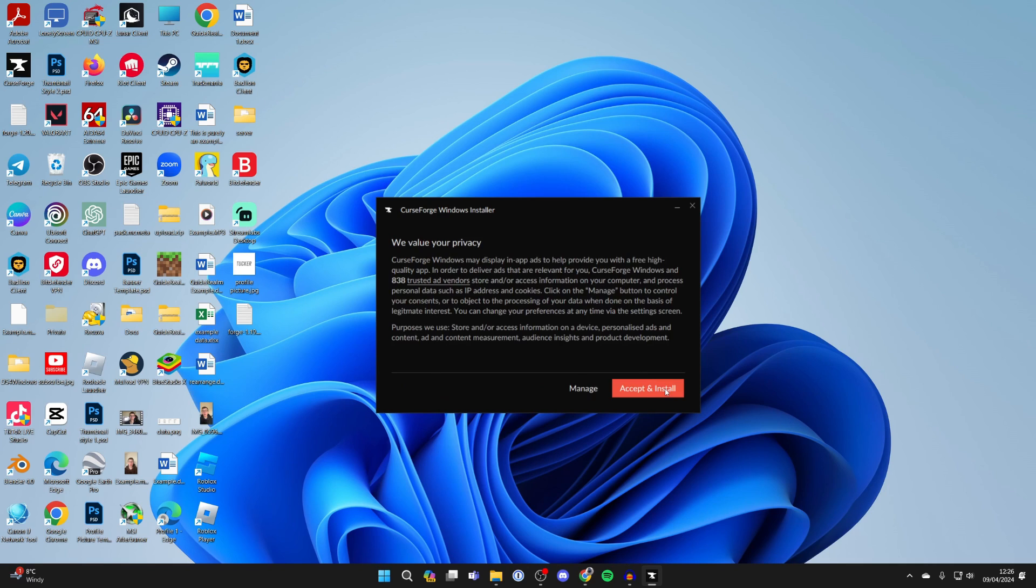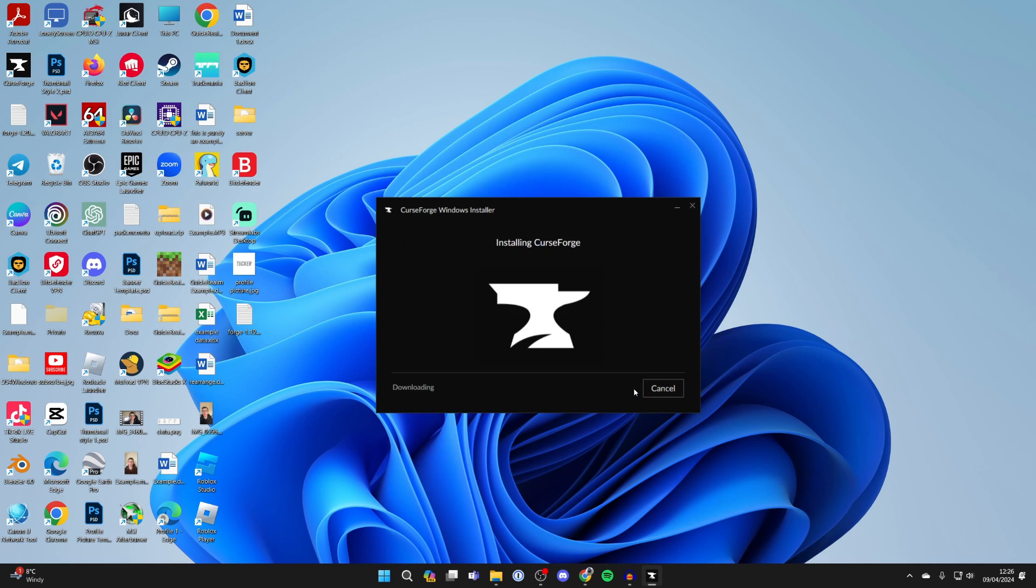I've already read this, so I'll press next. You need to agree to this as well. Click accept and install—it's now installing CurseForge. Just sit back and wait.